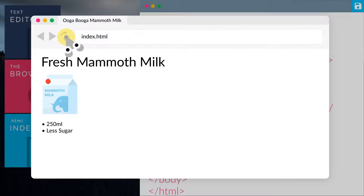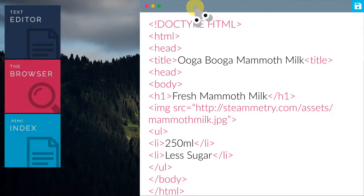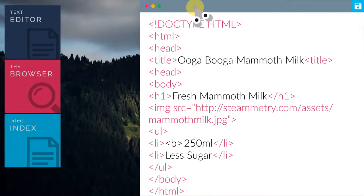Let's add the b tag to the word 250ml. B tag means bold. Grunt is bold now, Grunt.